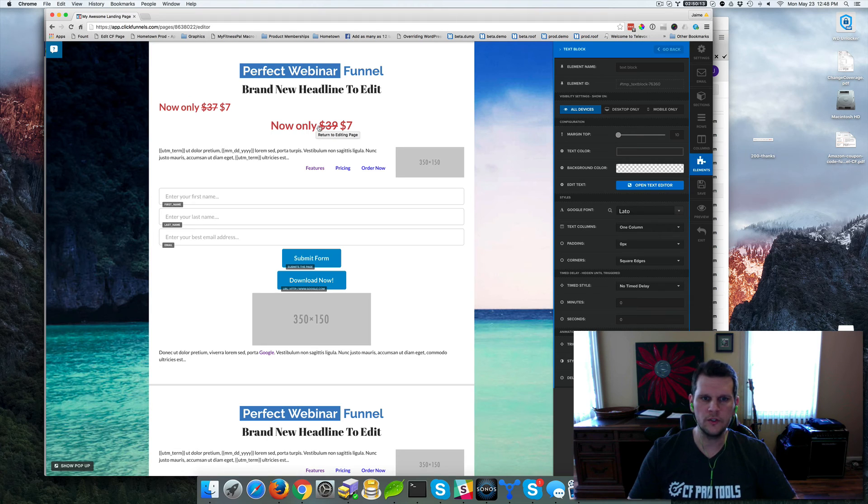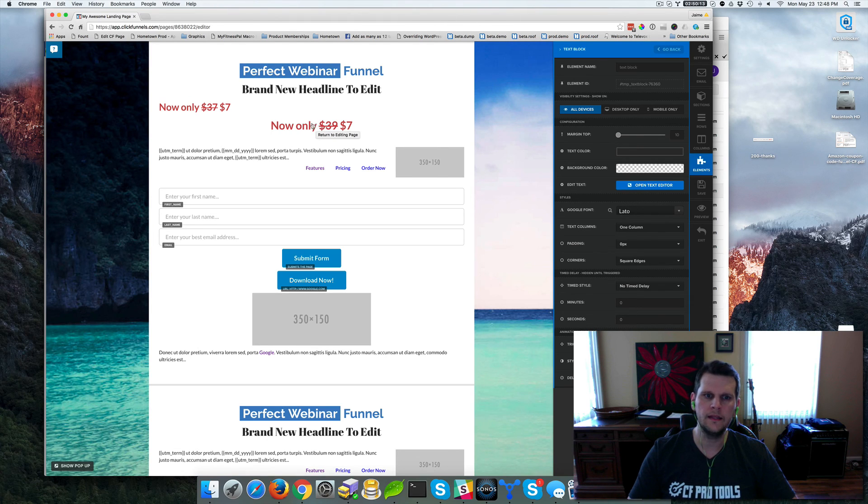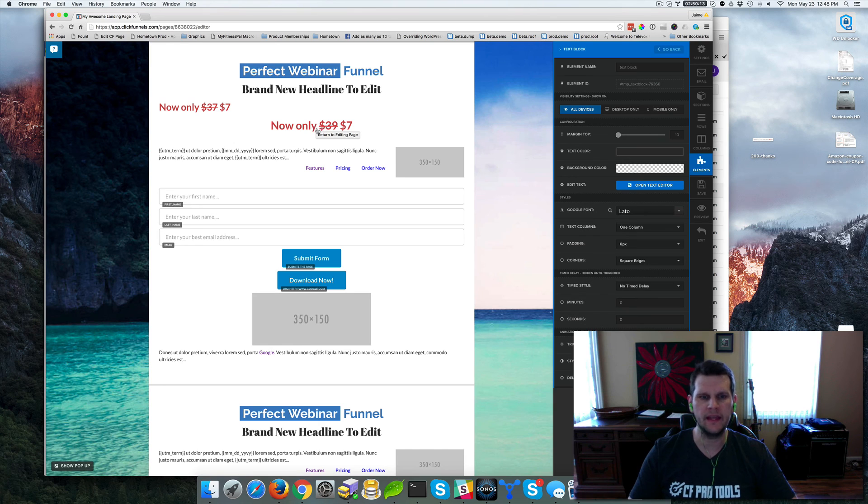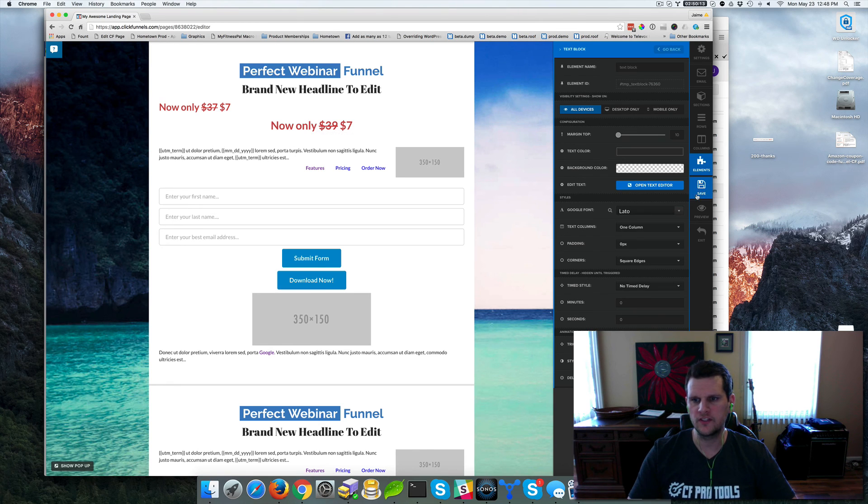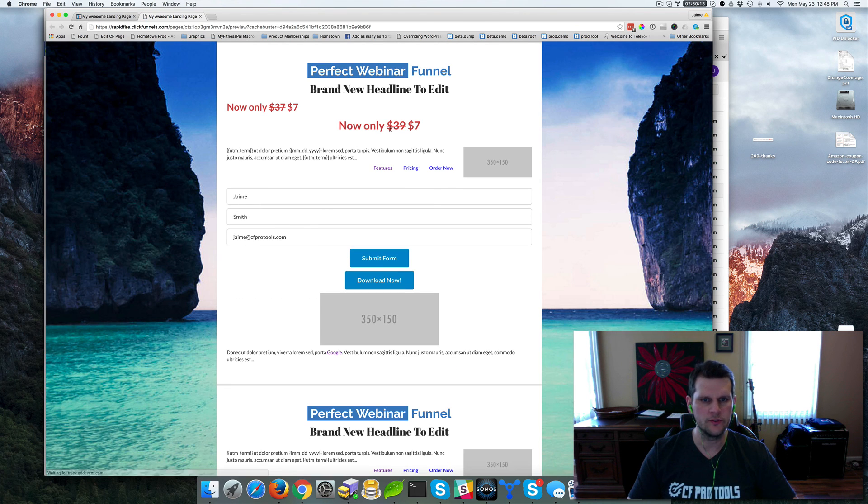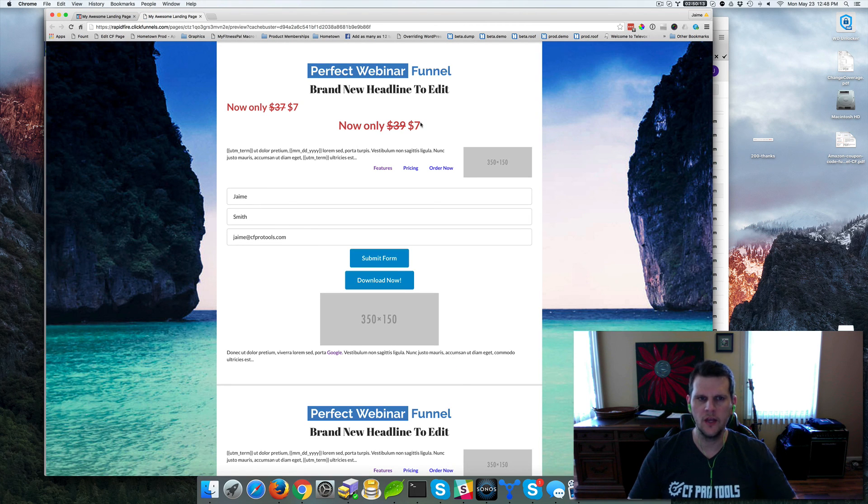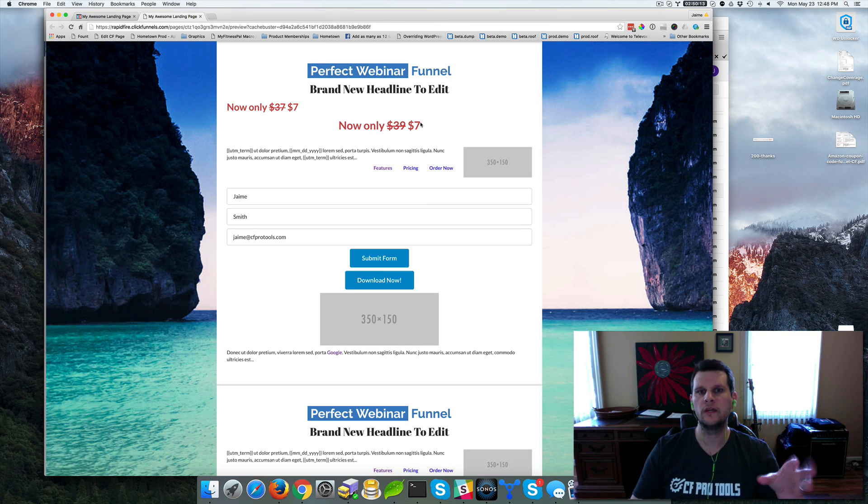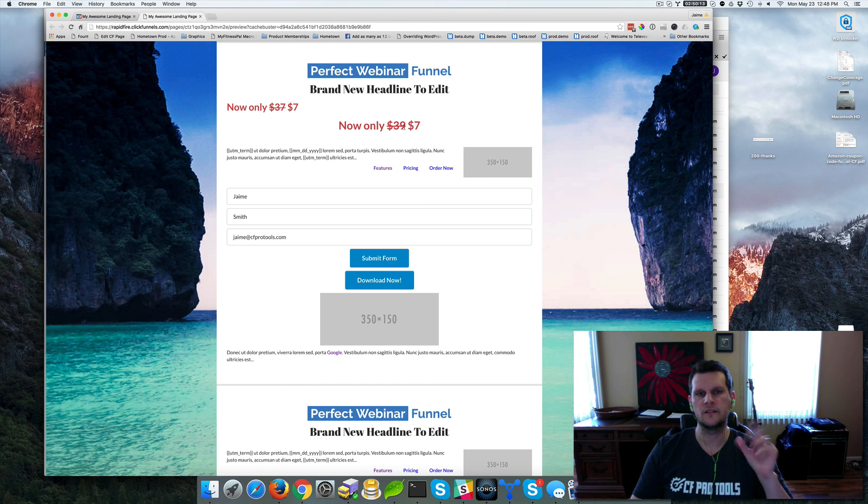So basically you're just going to wrap this $39 in a DEL tag inside of your text element and that's going to make that. So let's go ahead and save that and then we'll open that page up in preview and then we'll see we've got this strikethrough text. So that's how to use the text element to create a strikethrough piece of text if you want to do that. That's quick and easy.